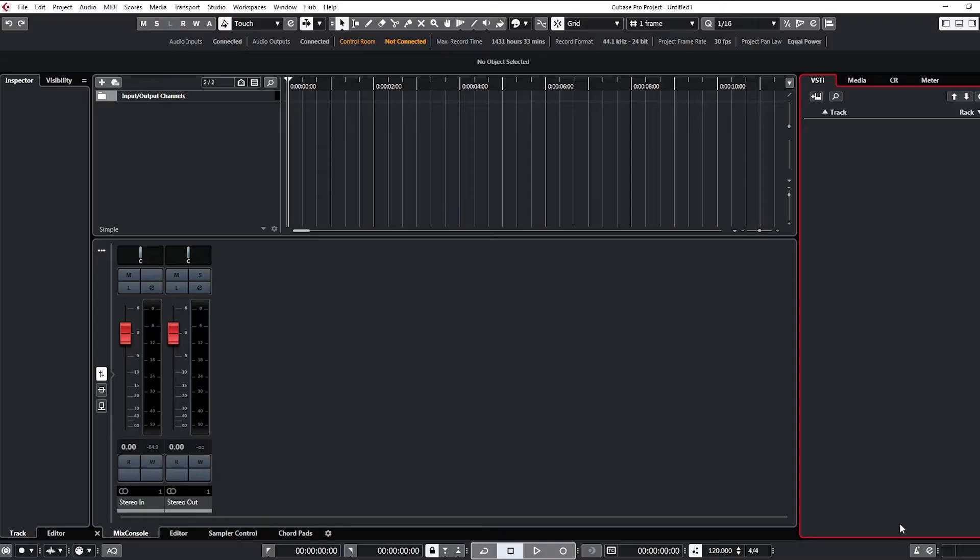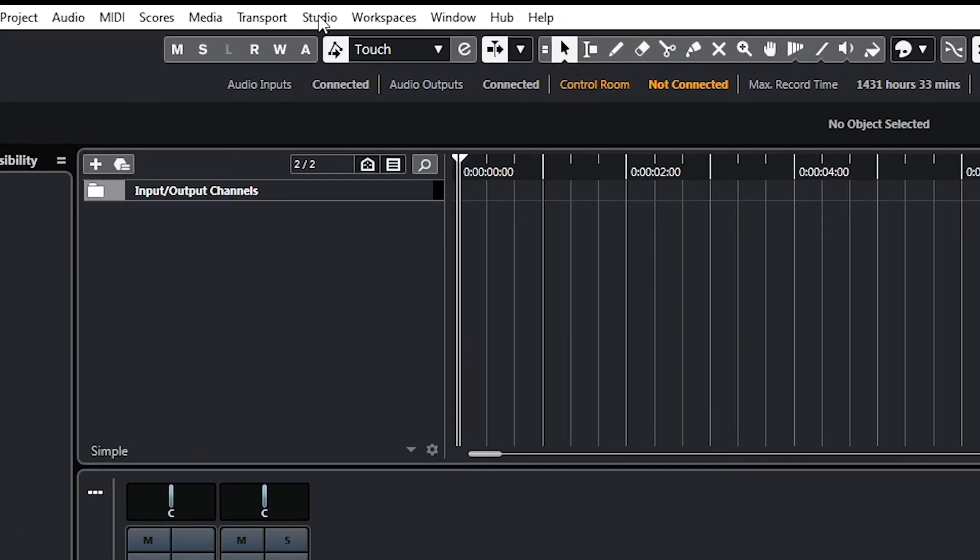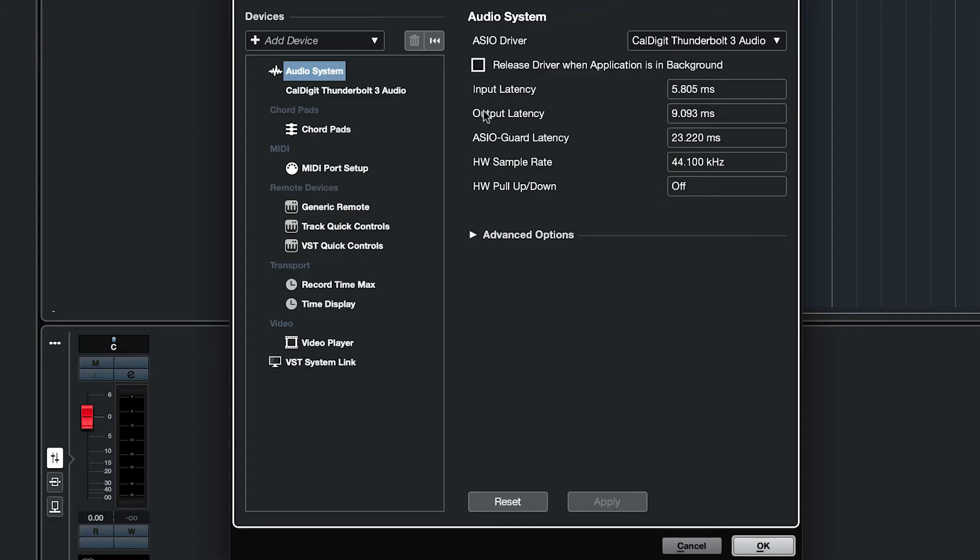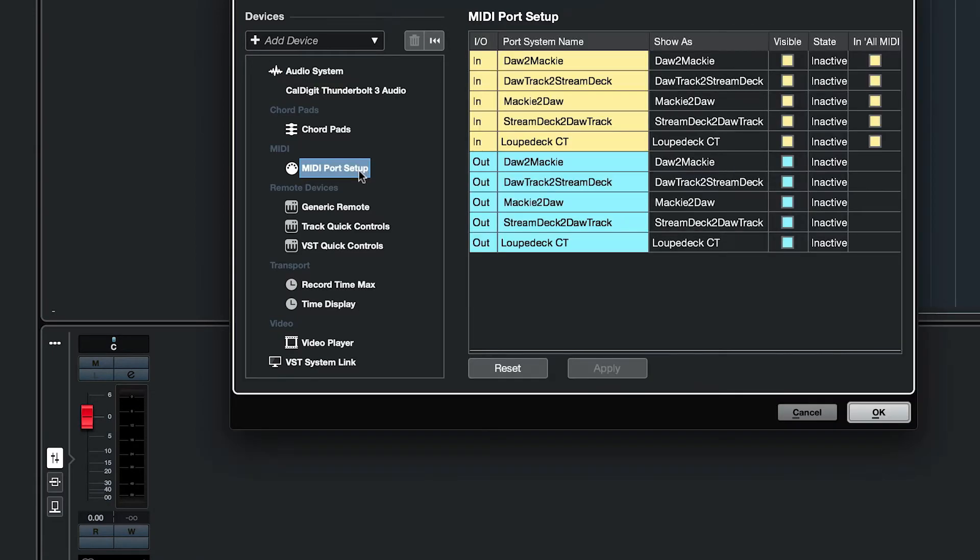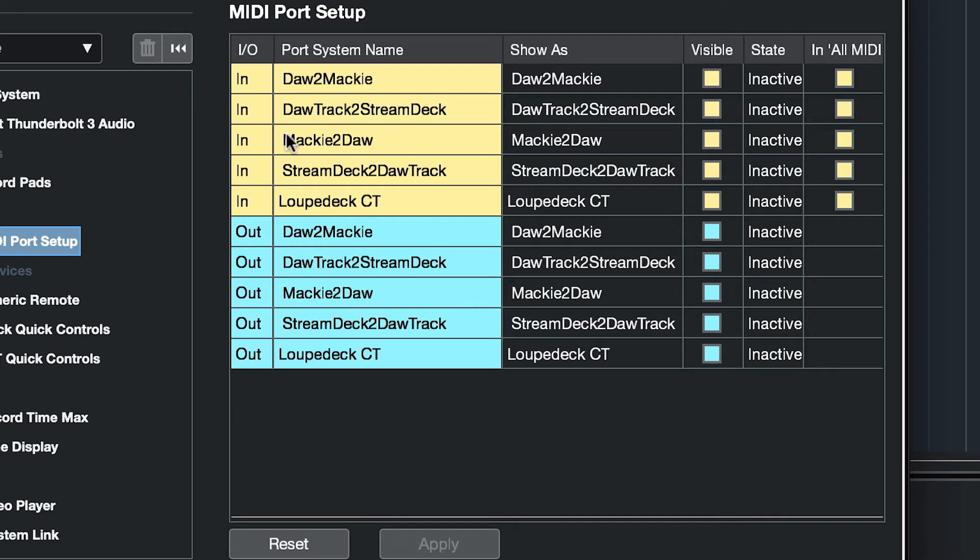Next we launch Cubase. In the top menu we're going to go to Studio, Studio Setup. On the left-hand pane here we'll go down to MIDI port setup. Now your dialog may look a little different than this one, but what you should have since we just installed the drivers—you should have in the in-port area Mackie to DAW and stream deck to DAW track, and in the out-port area DAW to Mackie and DAW track to stream deck.